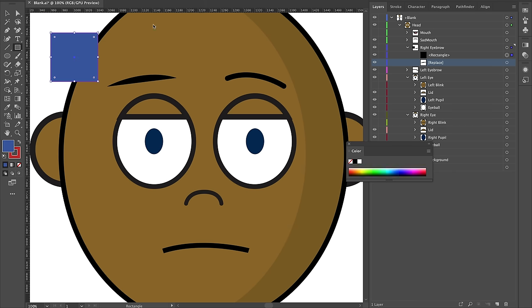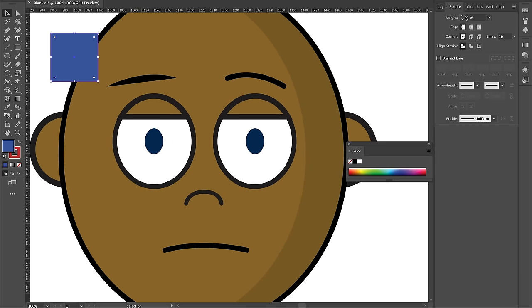Let's say a blue square with a red stroke. If I want that stroke to be bigger, I can go to the Stroke tab and change the stroke width to whatever I want.